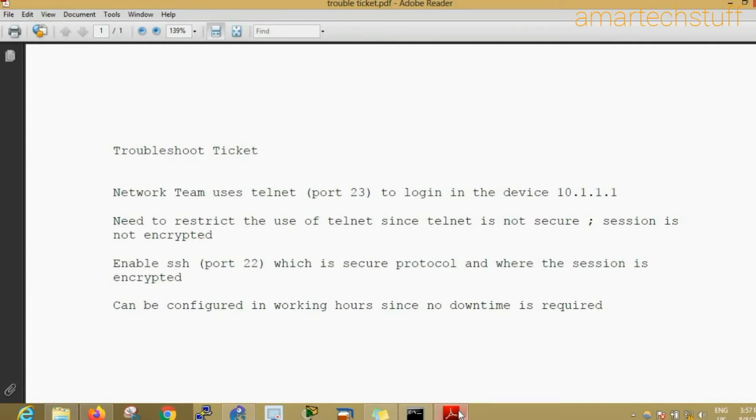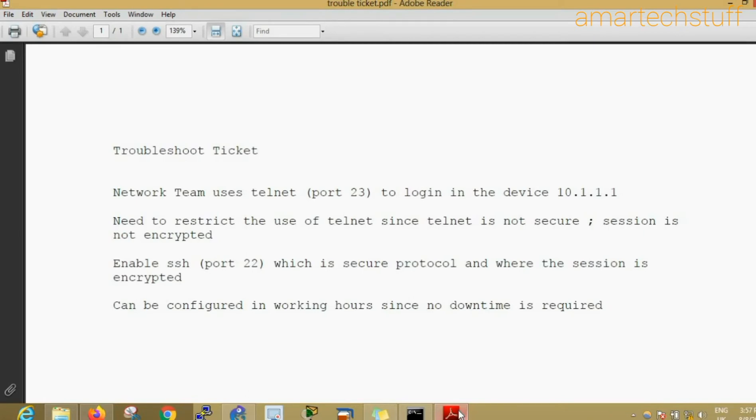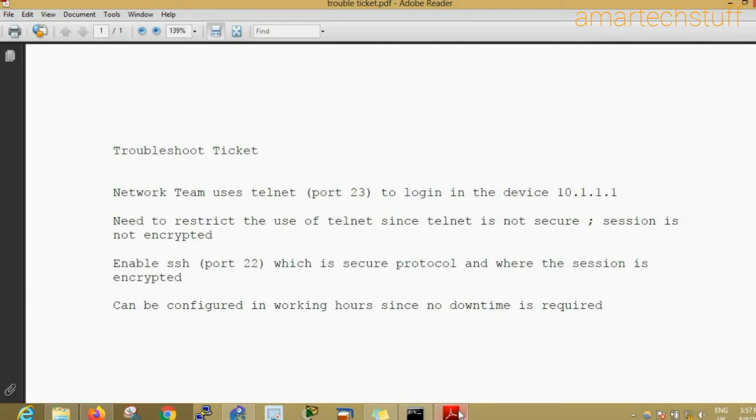Whenever you're using telnet, the session is not encrypted and the information goes in clear text, so it is not secure. Enable SSH, which is port number 22, which is a secure protocol where the session is encrypted. This ticket says we need to disable telnet and enable SSH. Can be configured in working hours since no downtime is required.